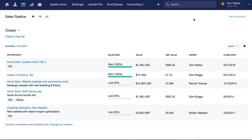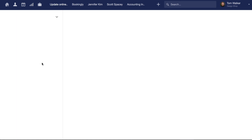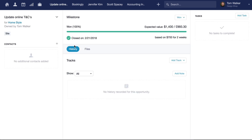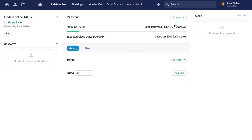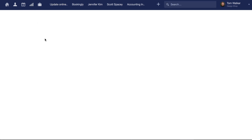To restore an opportunity, click its name and then select the milestone that you'd like to restore it to. It's now visible back on your sales pipeline view.